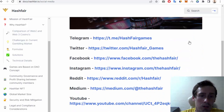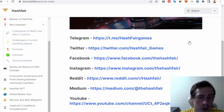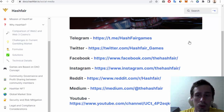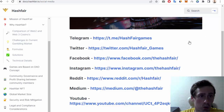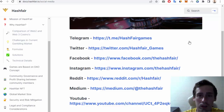The last section has links to social media like Telegram, Twitter, Facebook, Instagram, Reddit, Medium, and YouTube. I hope you enjoyed my review about the documentation of Hashfair. Goodbye and see you next time!